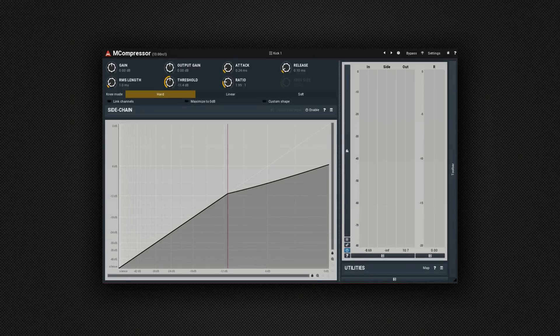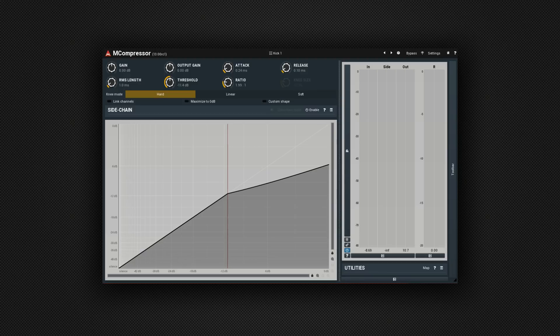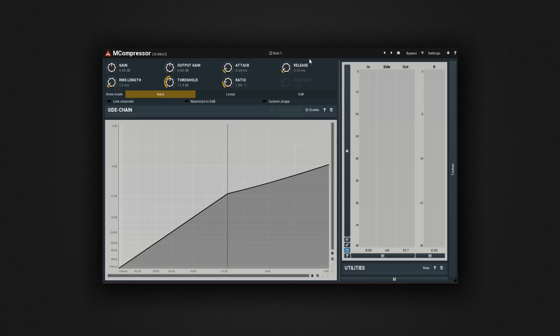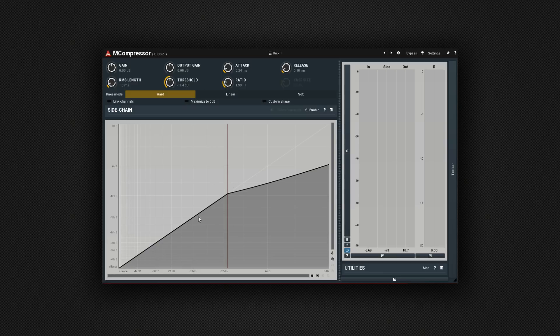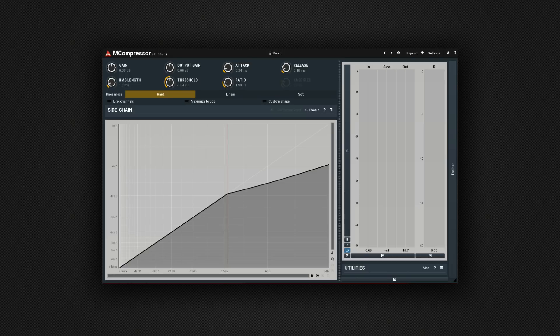Next at number four we have M Compressor. Now you probably already have a Compressor plugin in your DAW. But this one could have some features that you don't already have. But let's start off with the basics. Of course it's got controls for gain, attack, release, threshold and ratio. You can control them all up here in the top part of the UI. Or you can actually control some of them down in this graph display down here. We'll take a look at that in a moment. I've applied it to a kick drum in my groove. And I'm going to start off by adjusting the threshold.